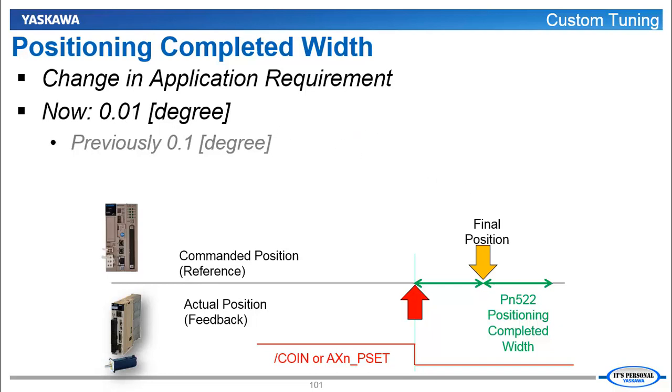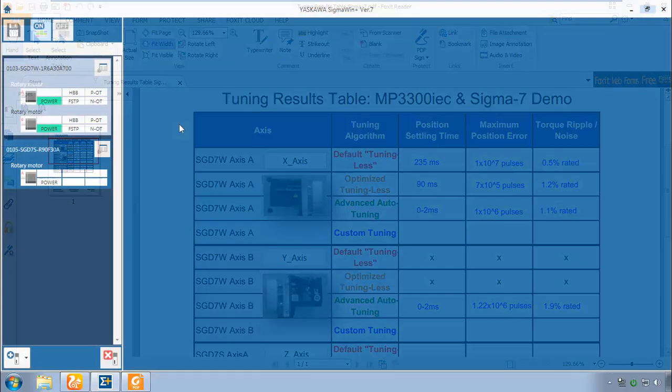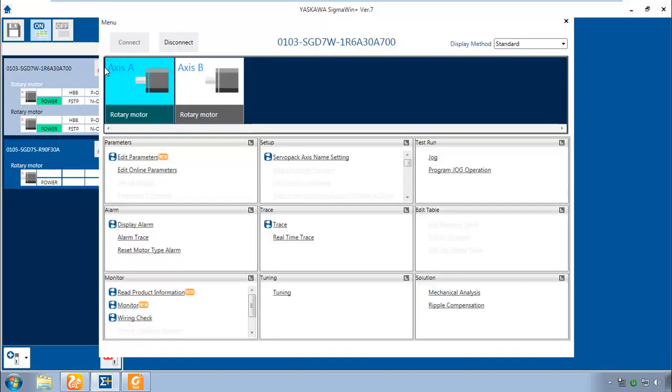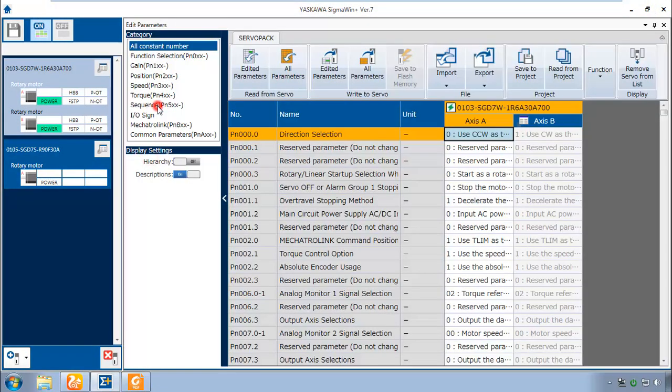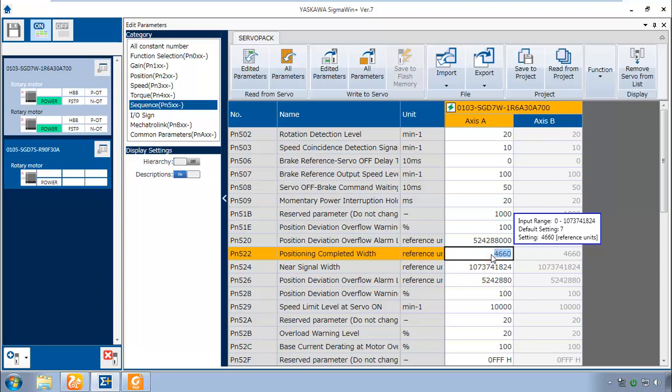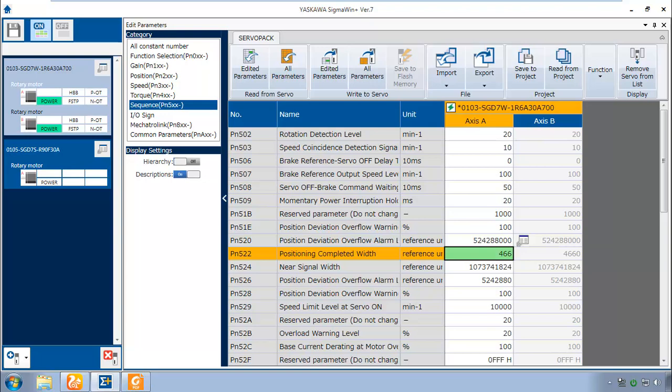So now to measure the coin signal, what parameter has to change? It's PN522, Positioning Completed Width. And what do we change it to? What value will give us 0.01 degree? Let's open up the parameters, go to the PN500s. And you remember we've set PN522 to 4660 which we had calculated equals 0.1 degree. So let's reduce this now to 466, and that will be 0.01 degree. Write that in there. And let's see now what the settling time is with this parameter change.